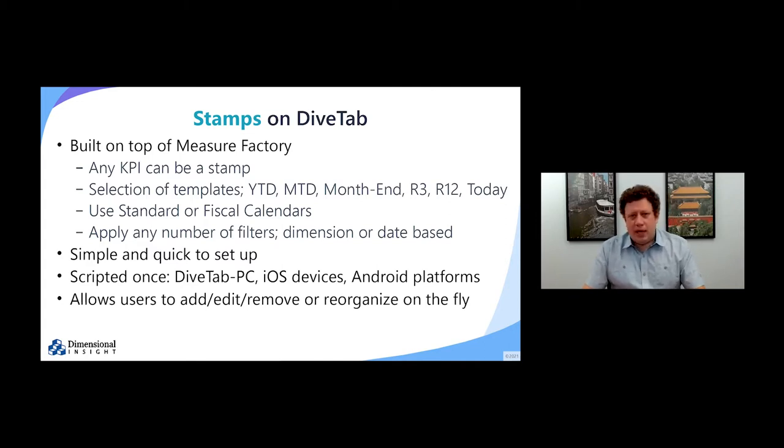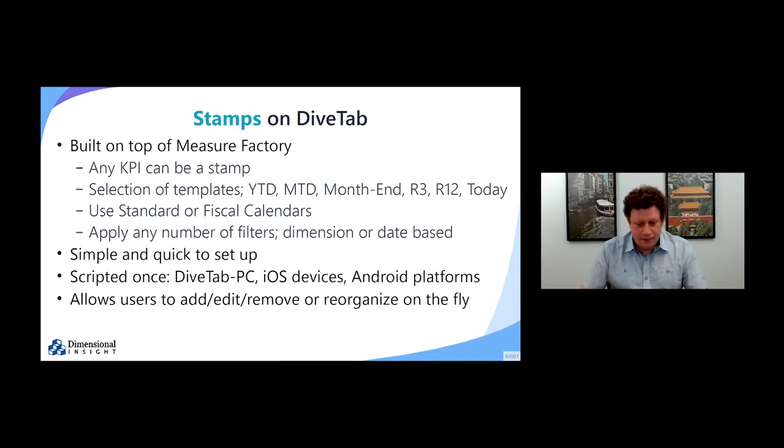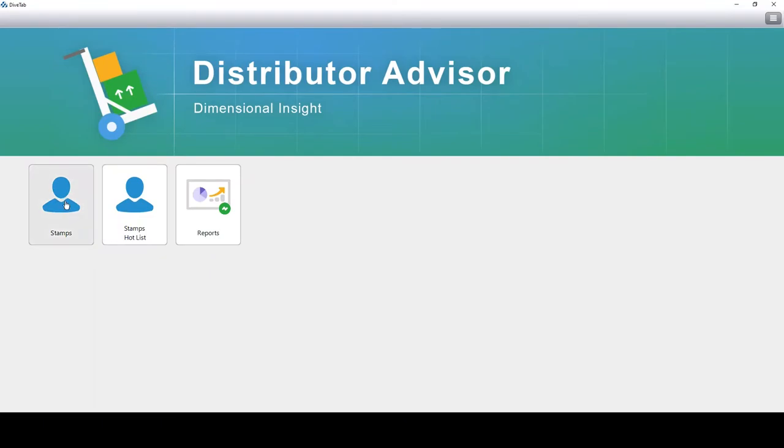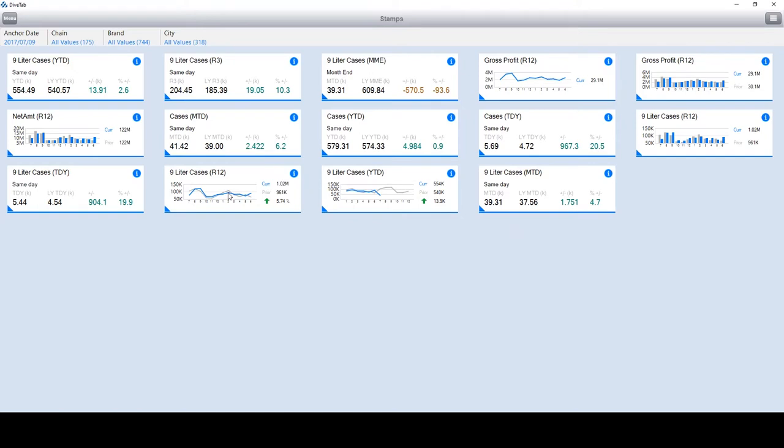Now I'm going to get into the demo. I'm going to click the stamp area, and the first thing we're going to see is there are 14 different stamps. We can see at a quick glance what's going on for cases year-to-date, cases month-to-date, cases today, nine-liter cases rolling and trailing, and so on.